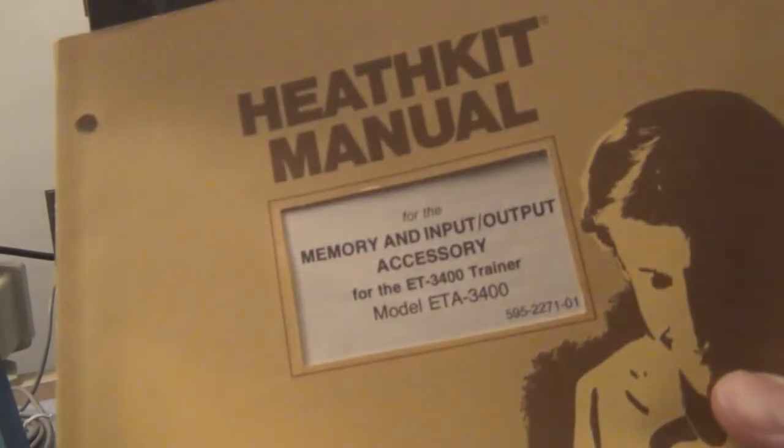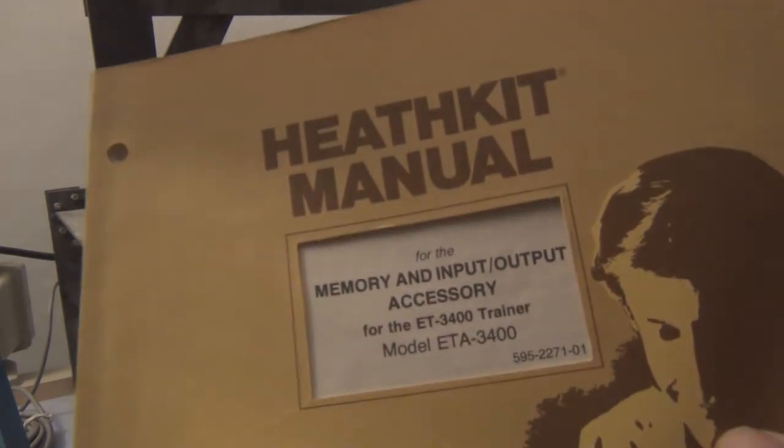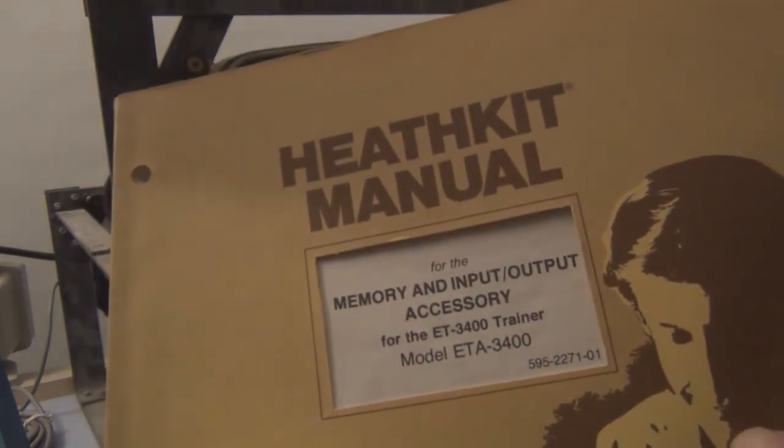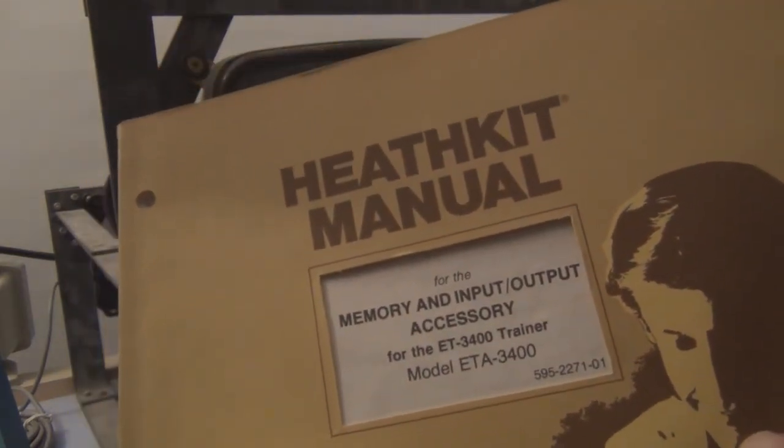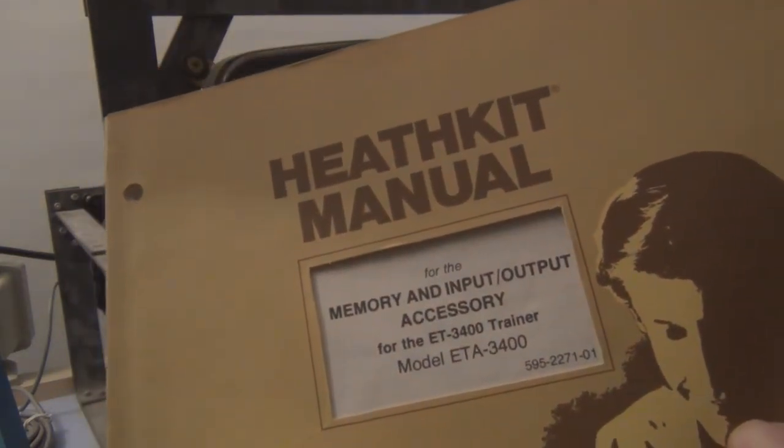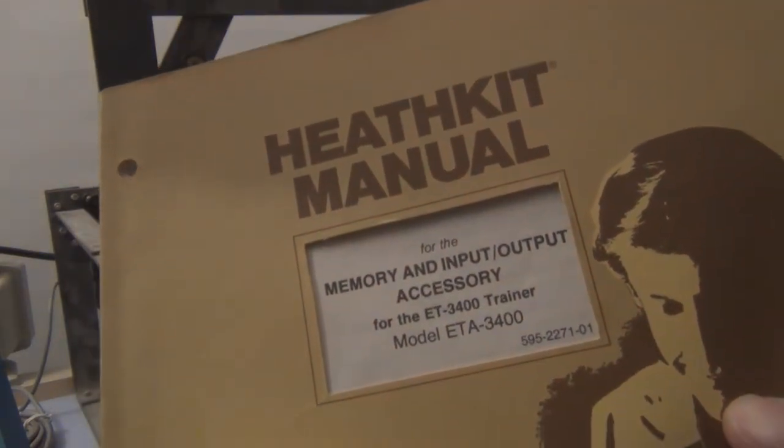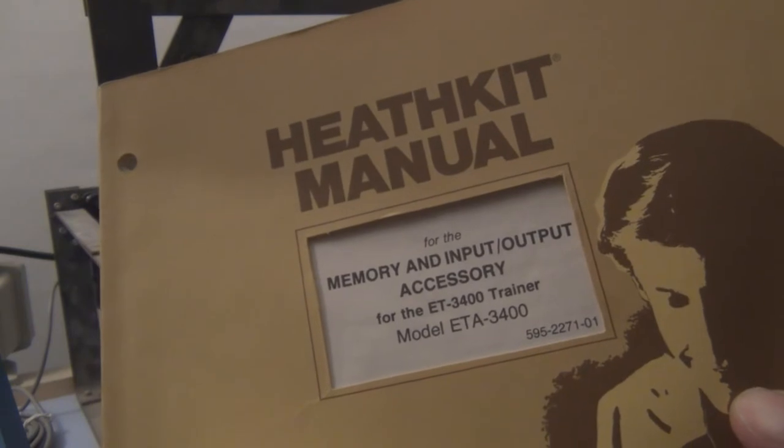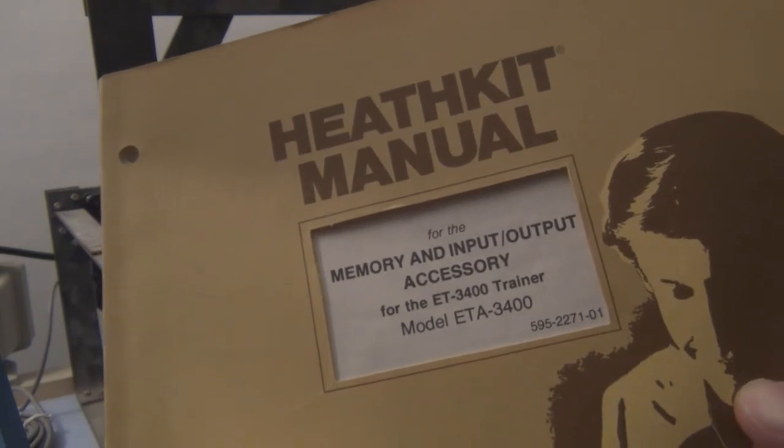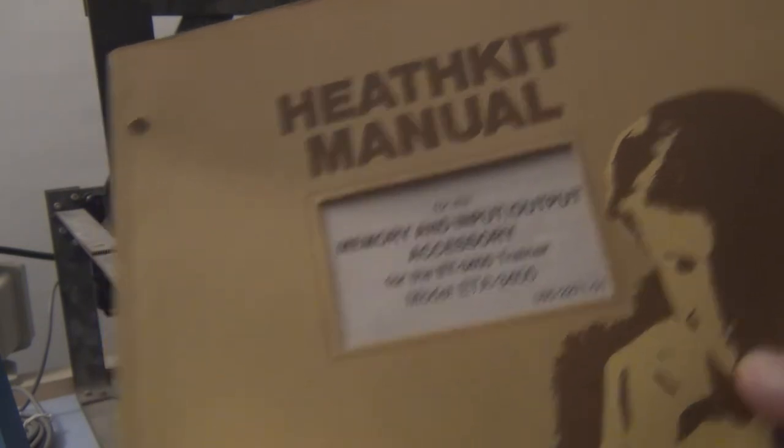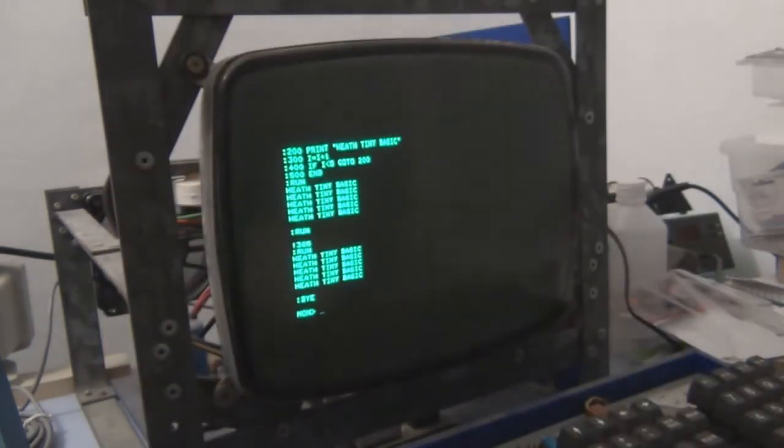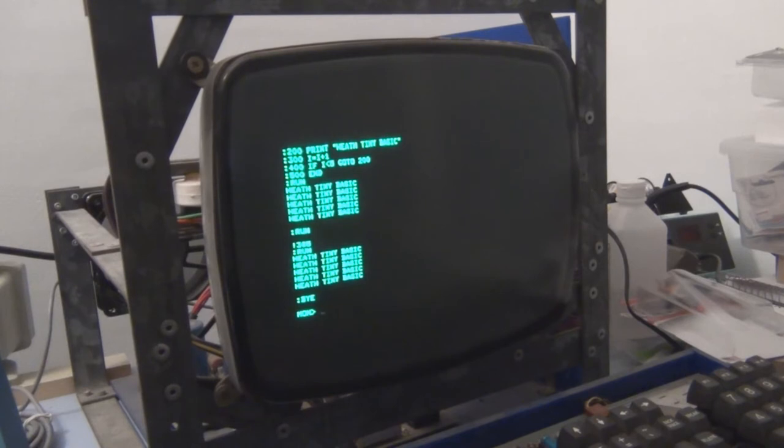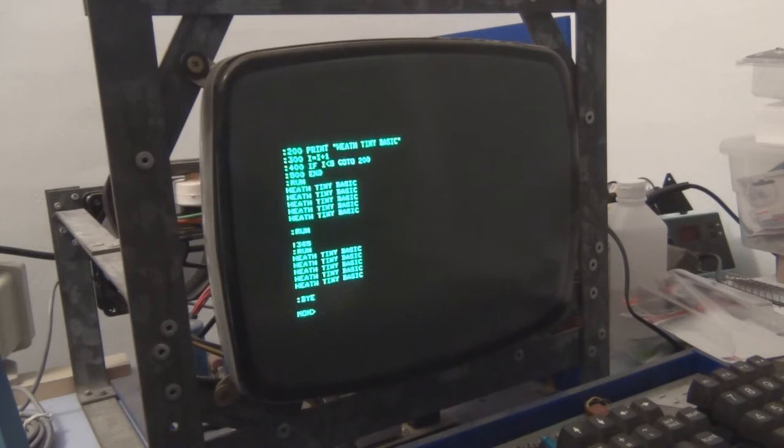So there are some programs in this manual here that you get with the input-output memory and input-output accessory for the ET-3400. And the program I want to enter is, again like I said, in tiny BASIC.